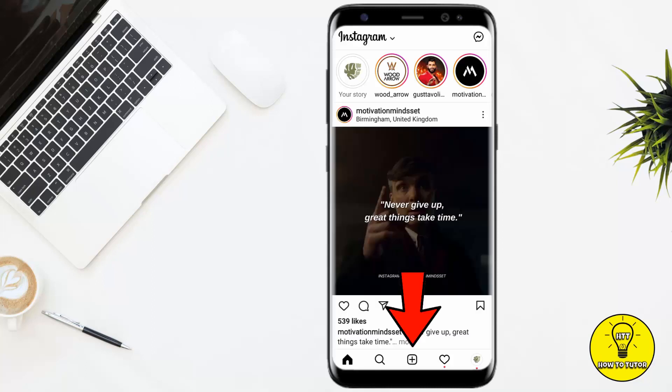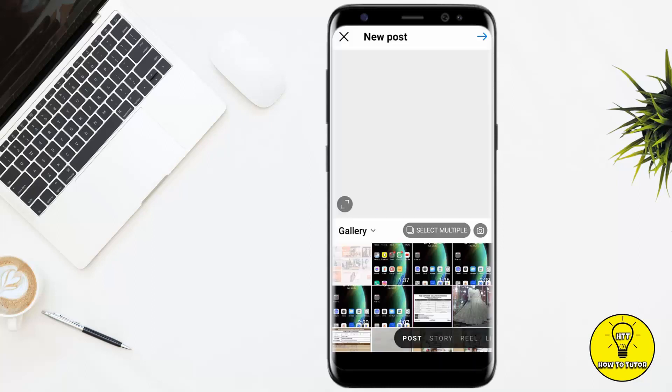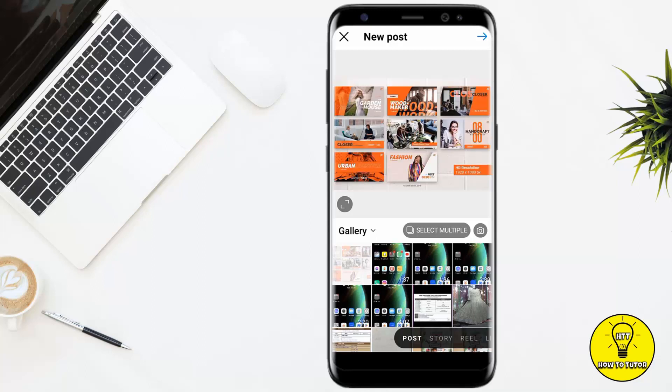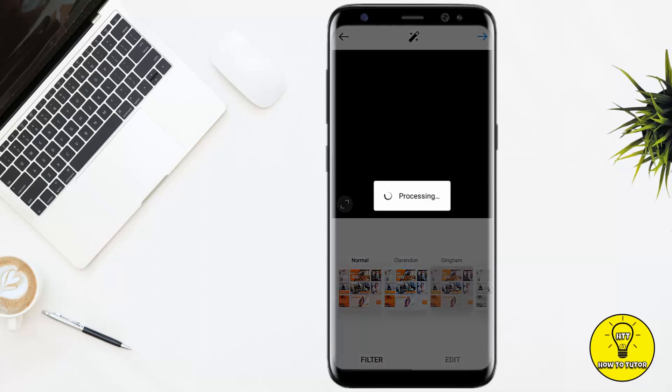After opening Instagram, you have to click on the plus icon at the bottom corner and select the photo you want to post. For example, I have selected this photo, and then I click on Next.